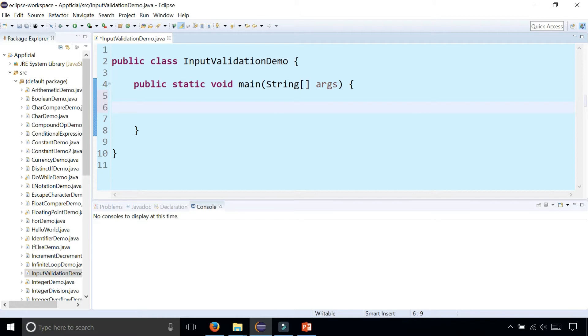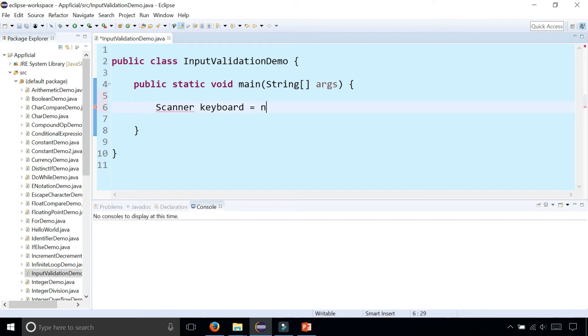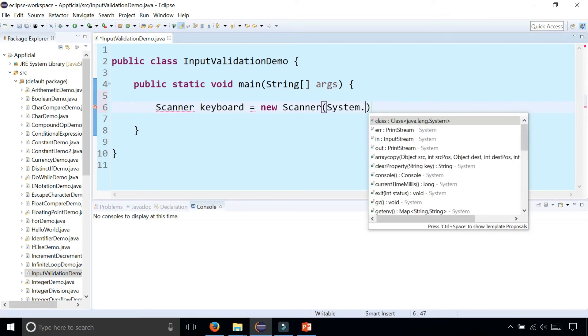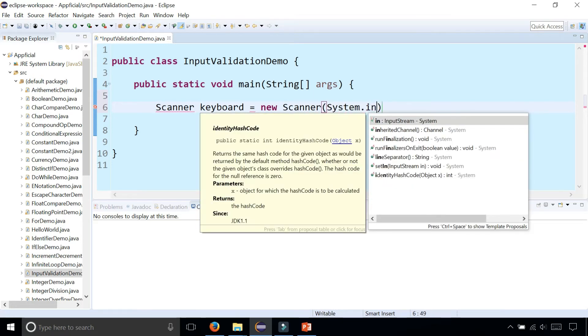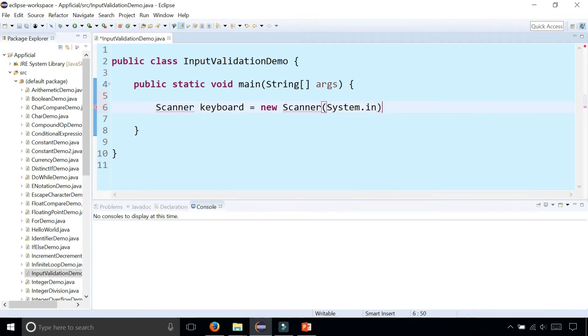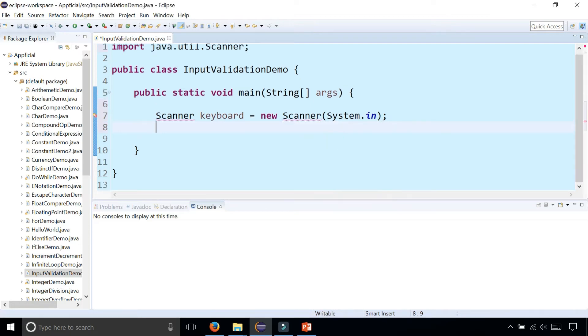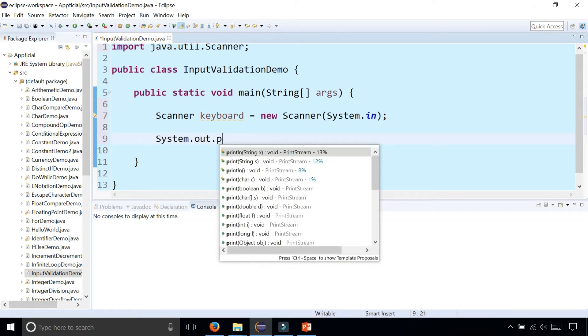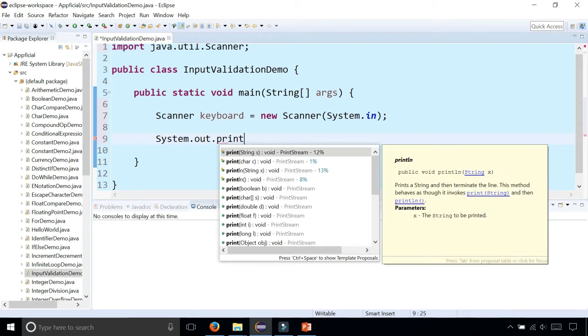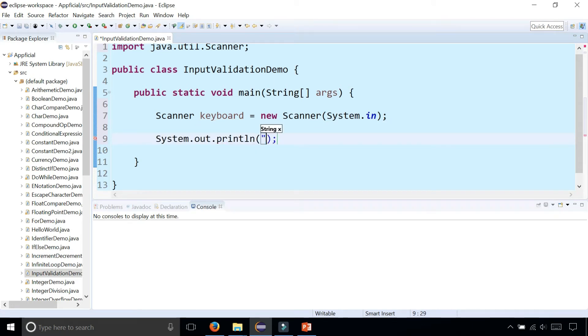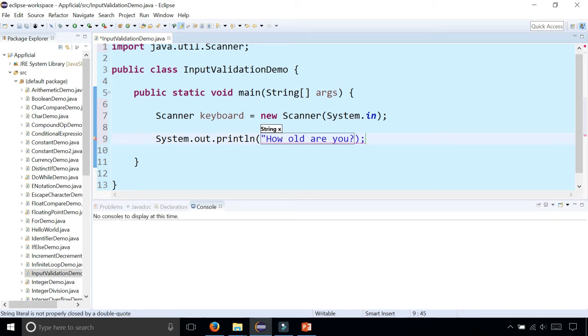Let's say we wanted to read some user input from the keyboard. We'll create a scanner object: Scanner keyboard equals new Scanner system dot in. Import scanner from Java dot util. Now let's ask the user system dot out dot print line.